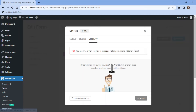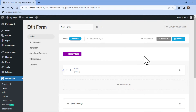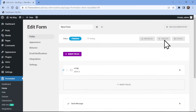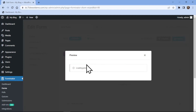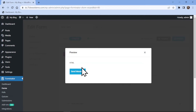Once done, you can simply click on the Update button. So this was all about how to add an HTML field using Forminator Forms in WordPress.